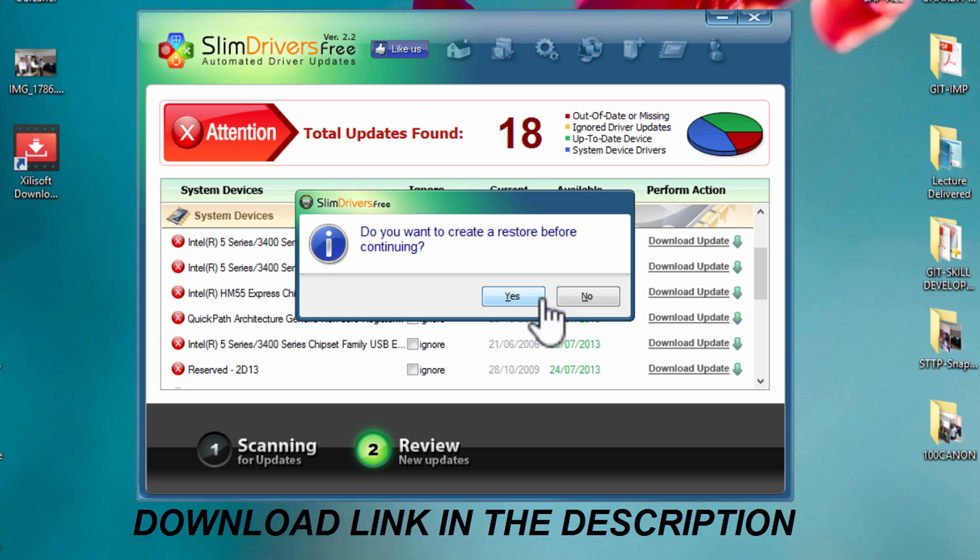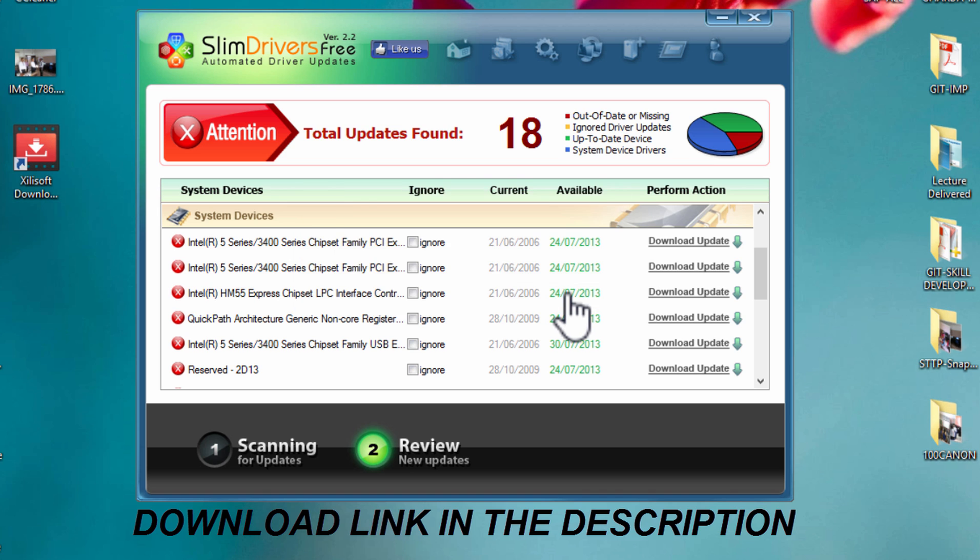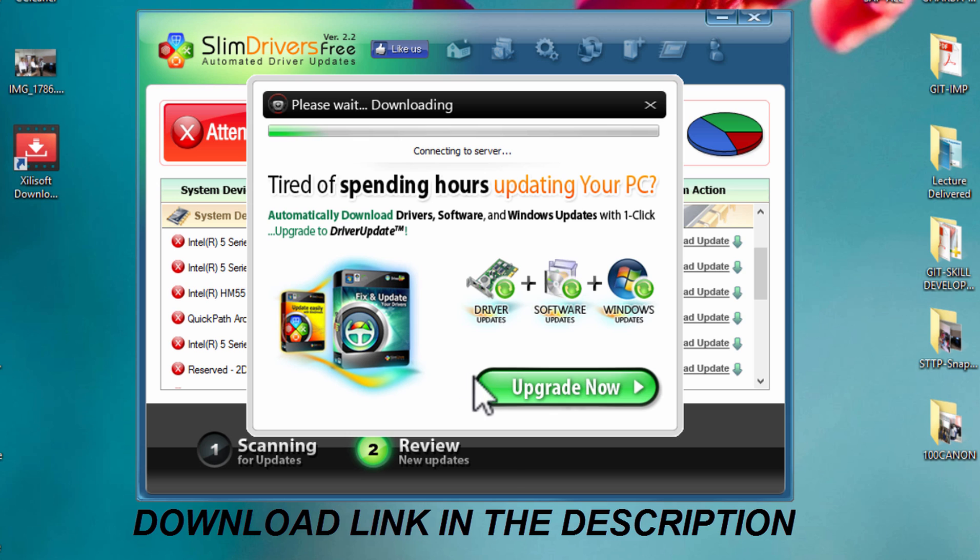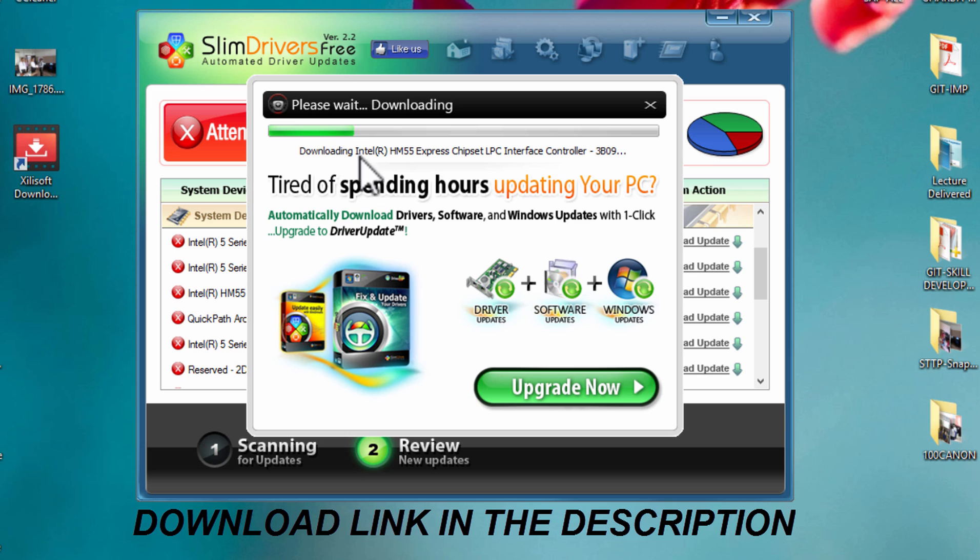This will ask you about creating a restore point before installing the update. I will say no. Now you can see this is downloading the driver for Intel Express Chipset LPC Interface Controller. After downloading, it will install it.